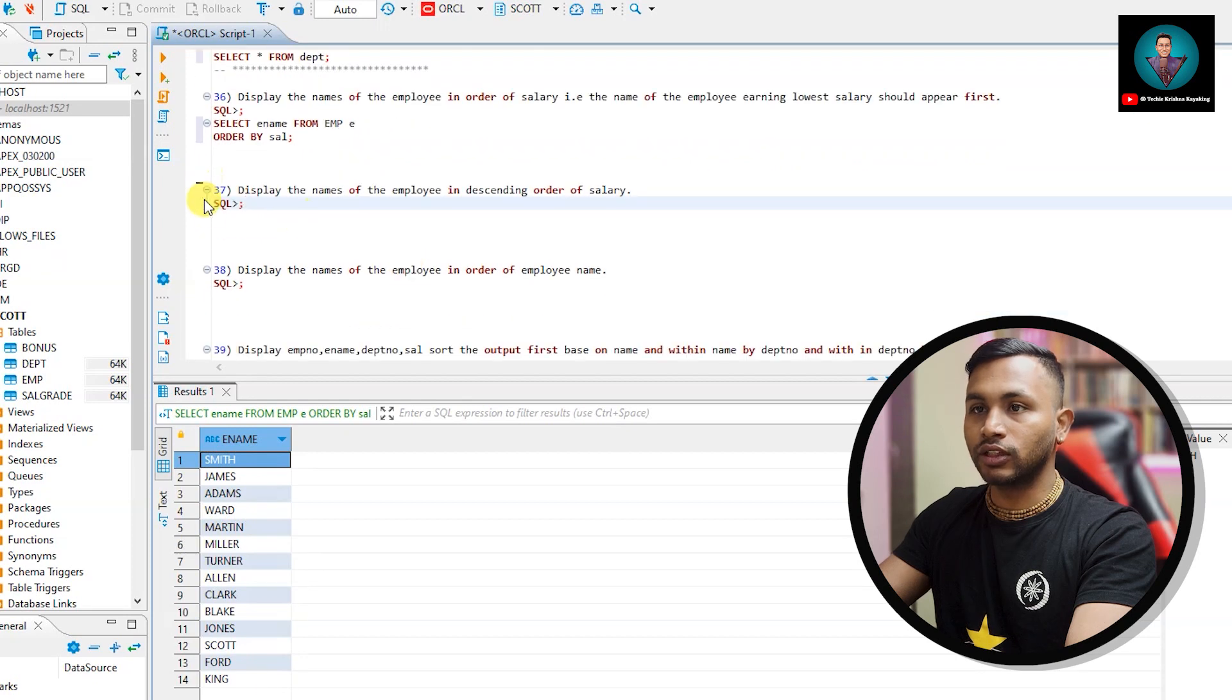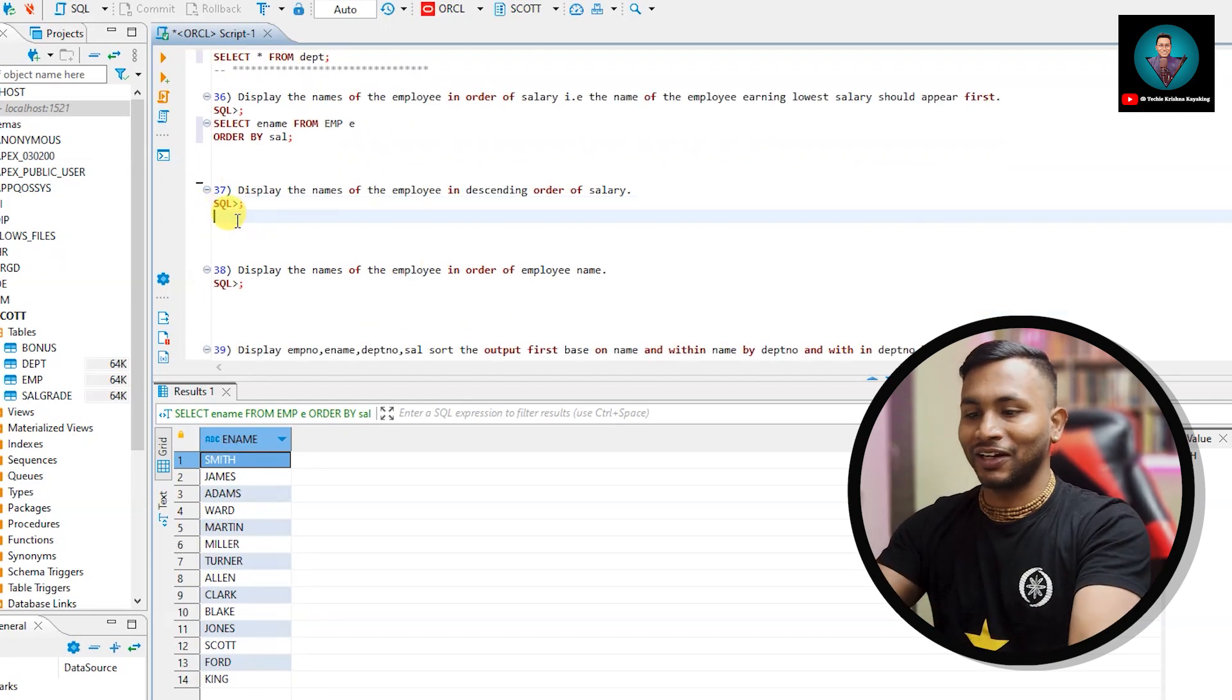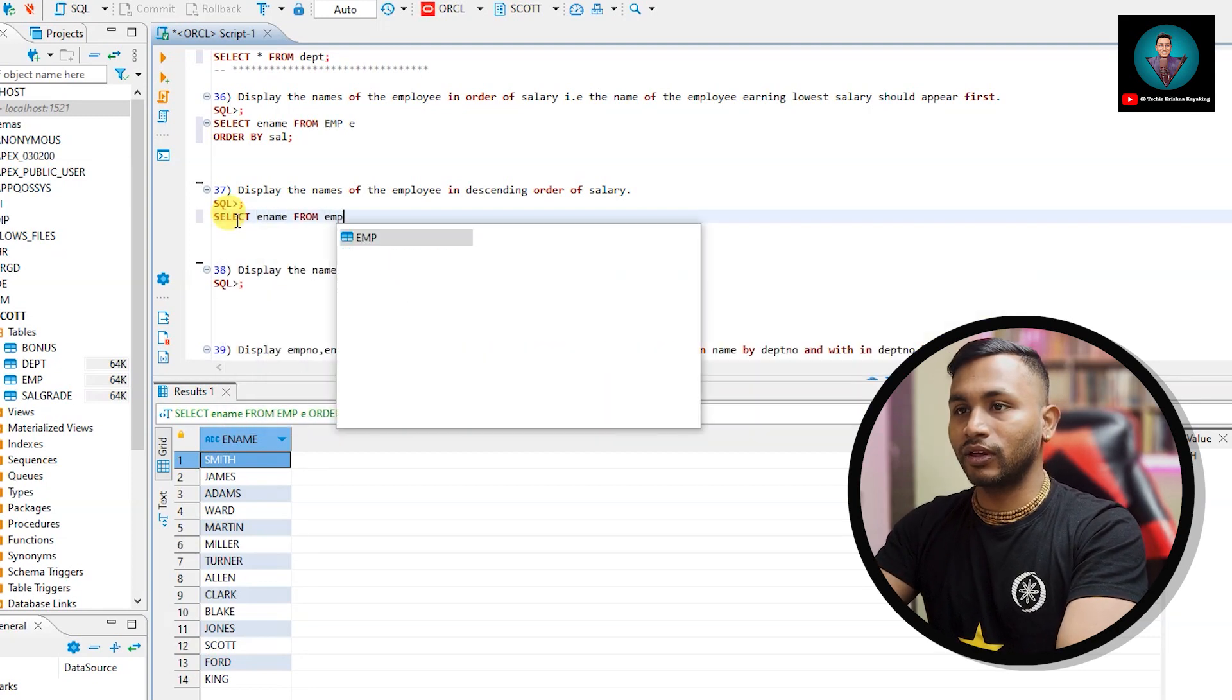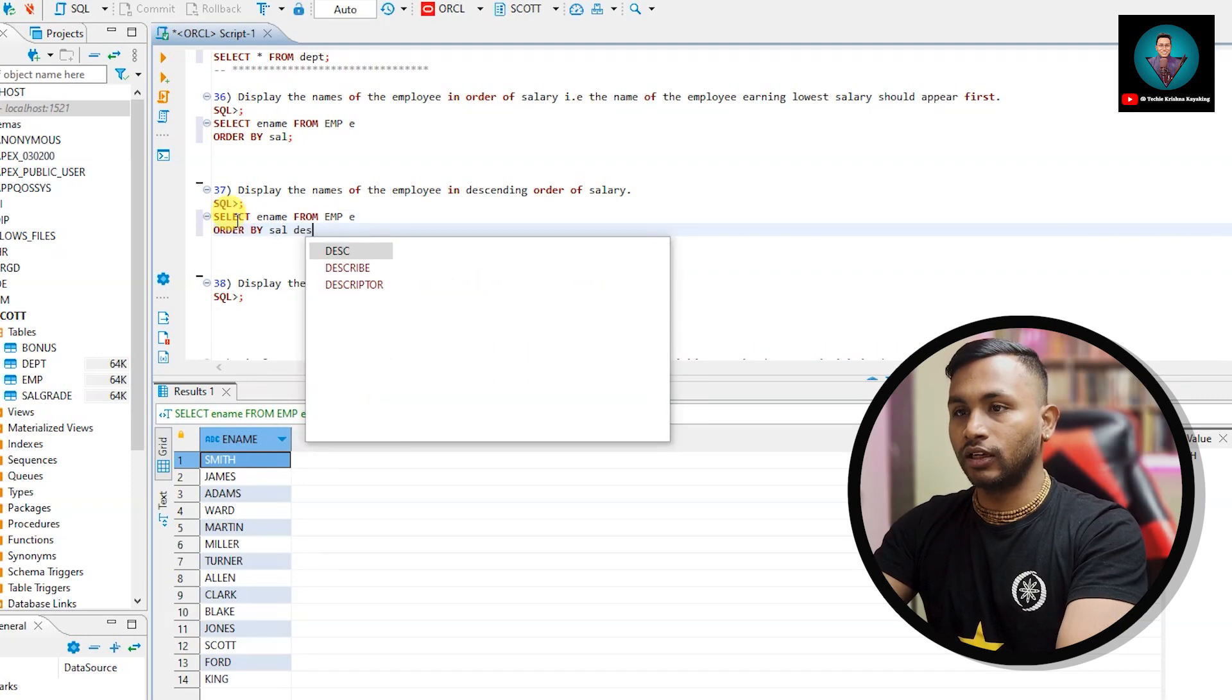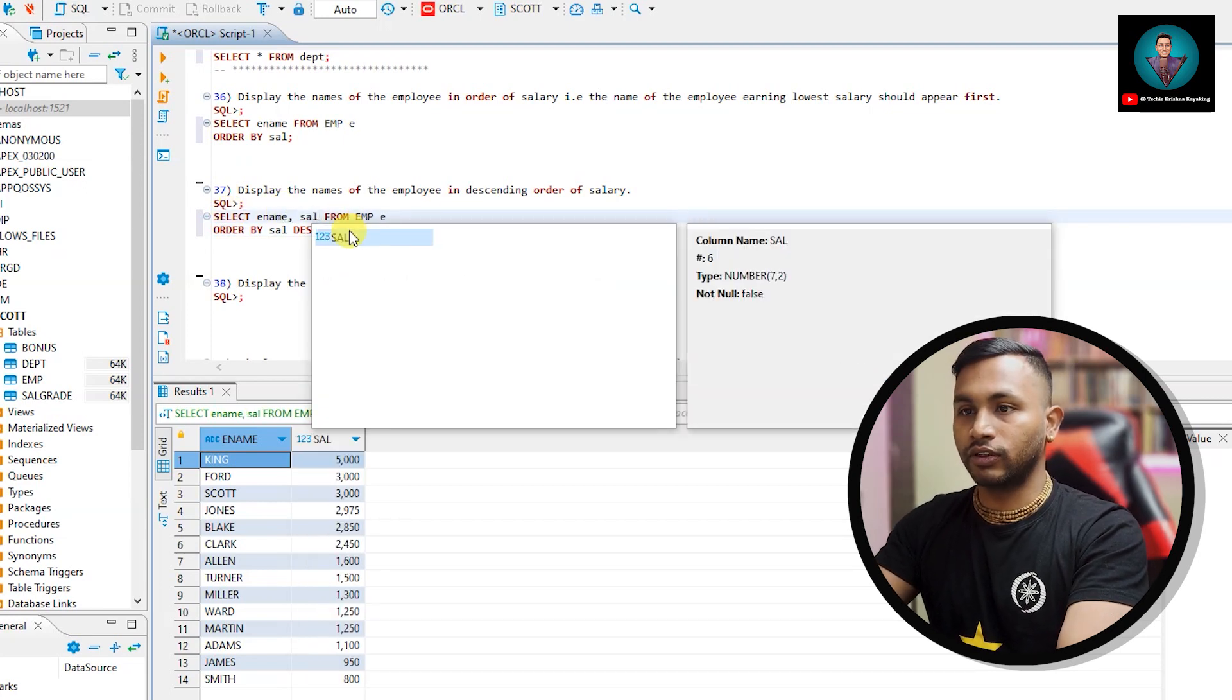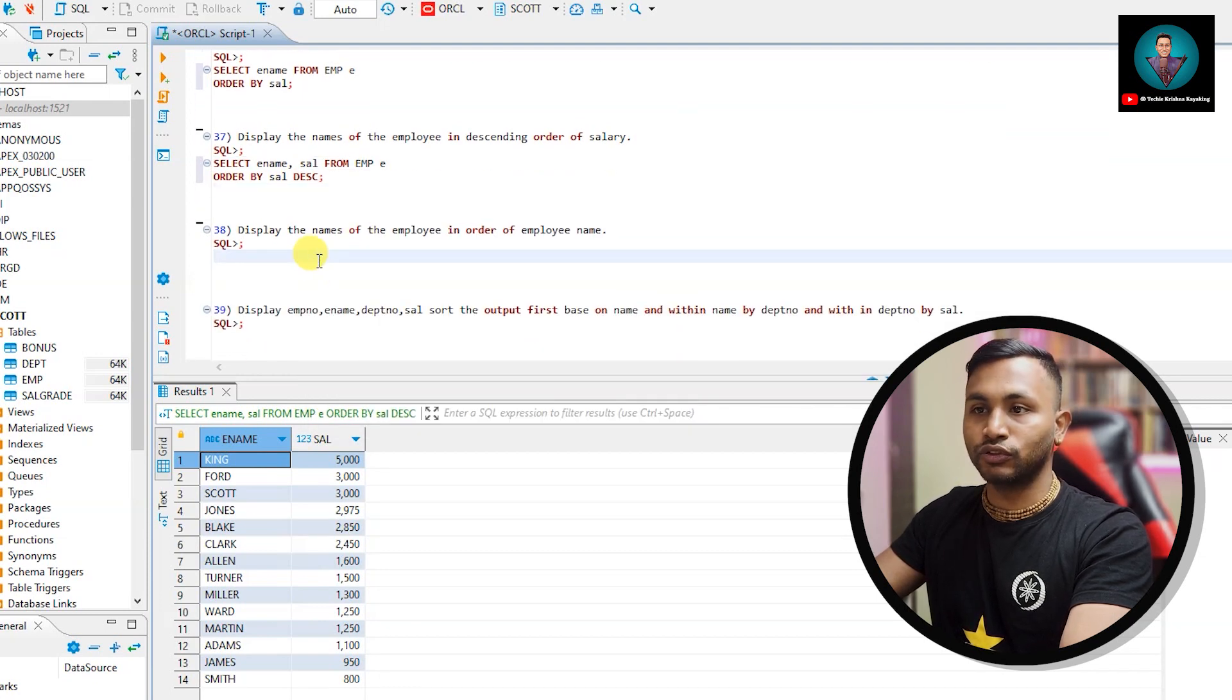Let's go to the next question 37. Display the name of employee in descending order of salary. So which we have already done. Select ename from EMP order by sal DESC. In case you want salary column for reference you can do this, but in the query it is not asked.